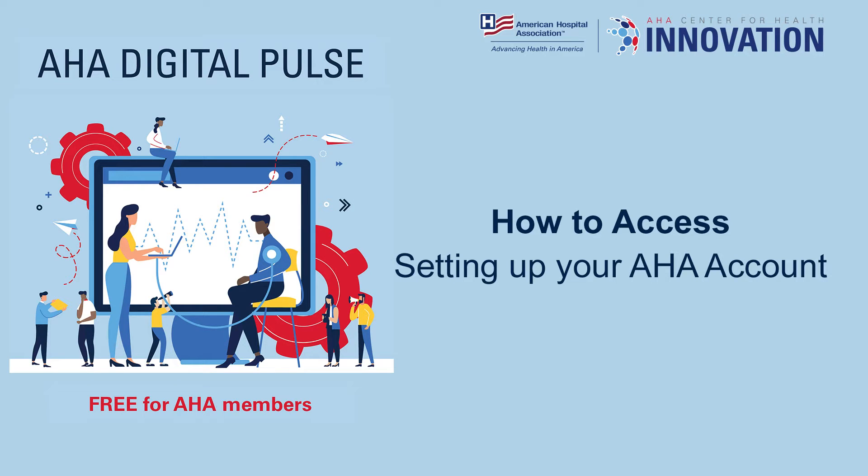Welcome to the American Hospital Association. In this video, we will walk through how to access the AHA Digital Pulse.